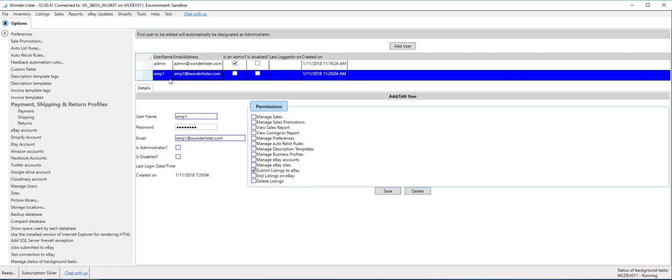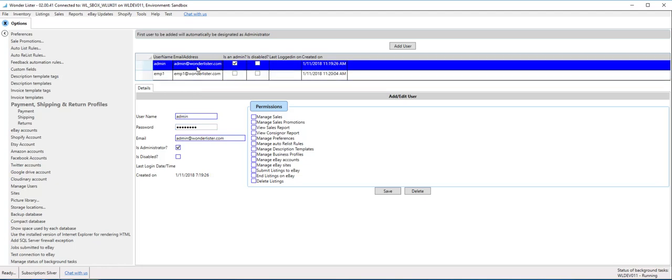Make sure that whenever you create accounts, you definitely remember the username and the password, because that's what Wunderlister will need when you next time start Wunderlister. You will have to enter the username and the password. So absolutely make sure you remember them, because if you forget the login for administrator, you will not be able to login.